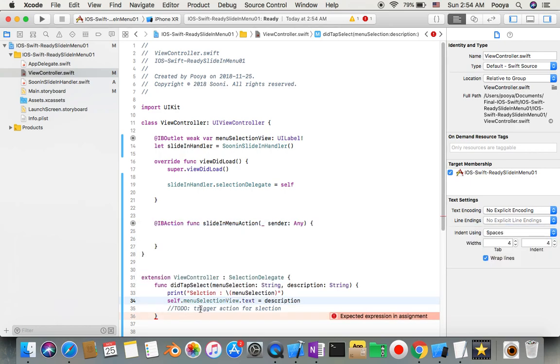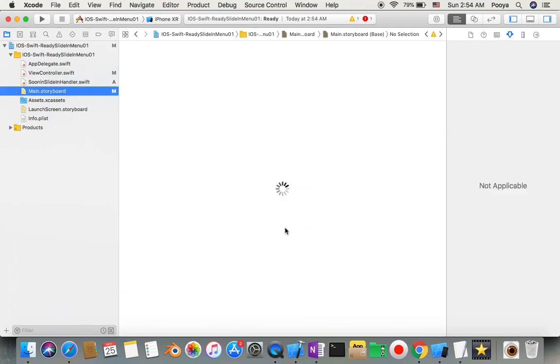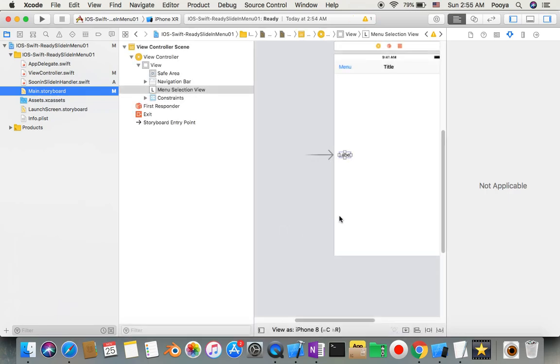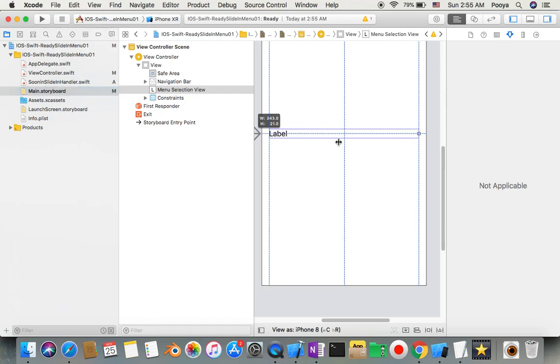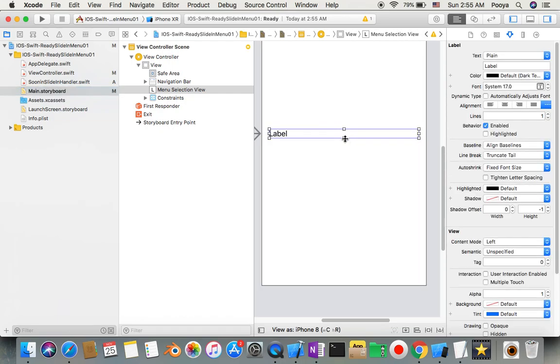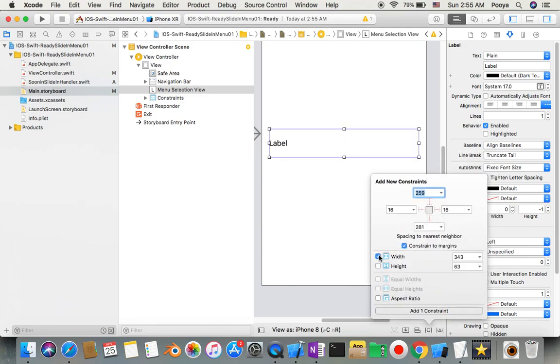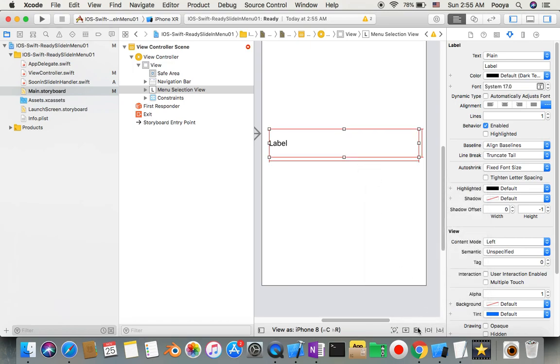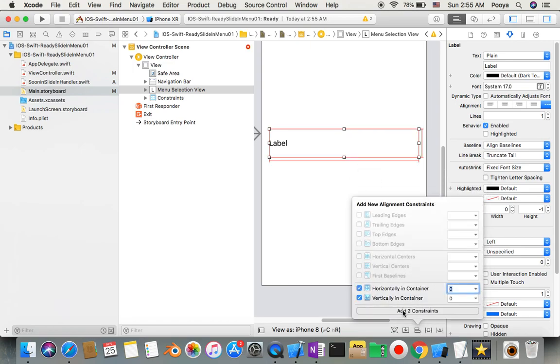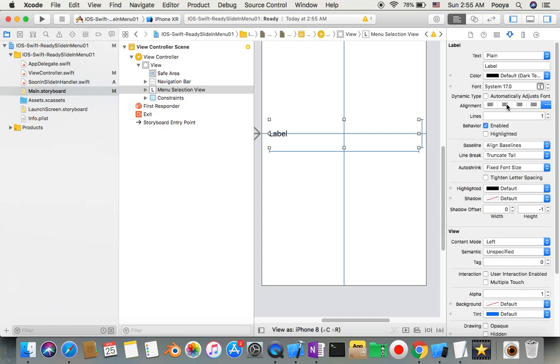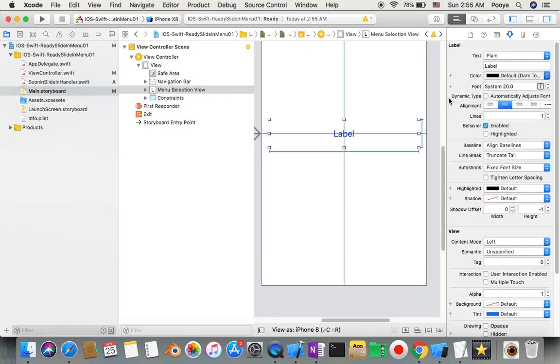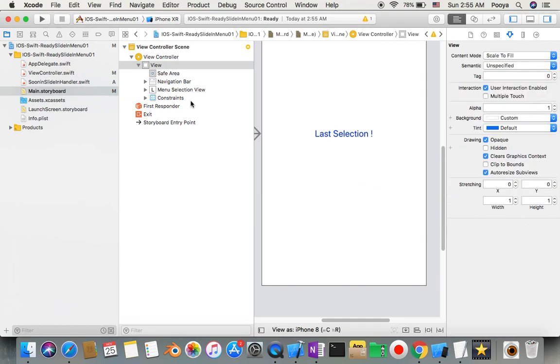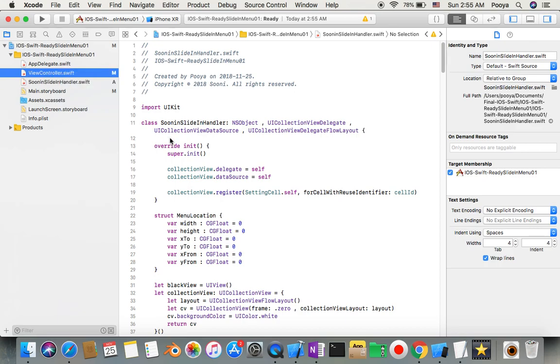I'm going to update that label. Selection view text equals description. I just remember I didn't make it customized, so I come here and make it a little bit bigger. I align it to be center vertically and horizontally. I also make it something like 20, give it dark blue color, and the label I can say last selection.